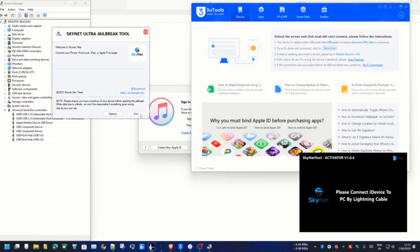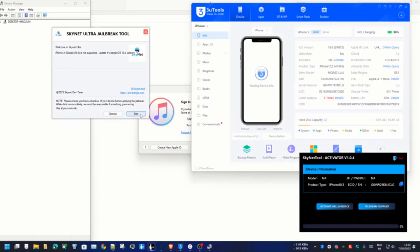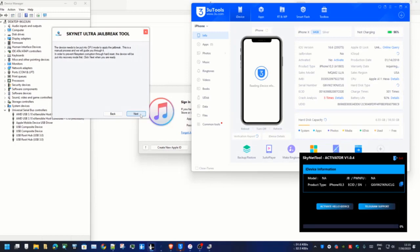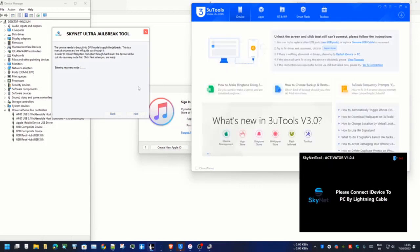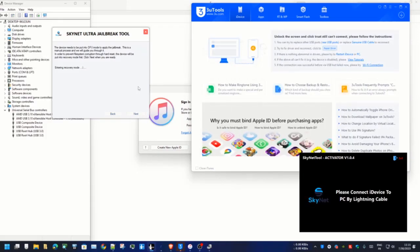So first you need to jailbreak your device. After jailbreak, then you can bypass iCloud ID. I will show you how to bypass after jailbreak. Some people don't know how to jailbreak, how to set up in Windows supporting system.